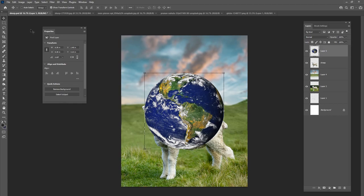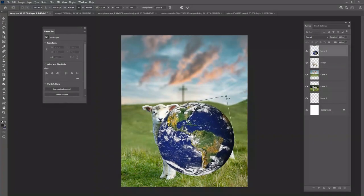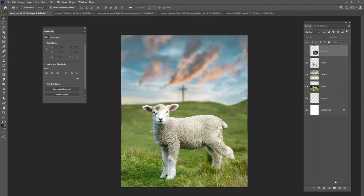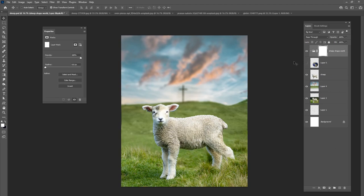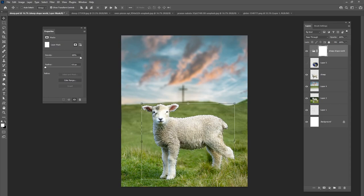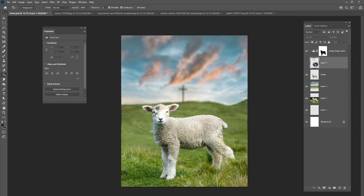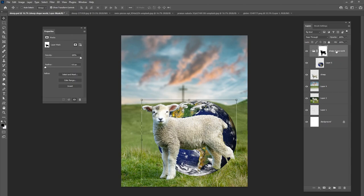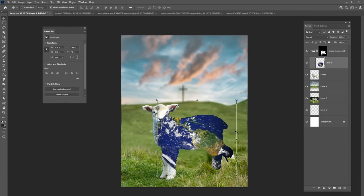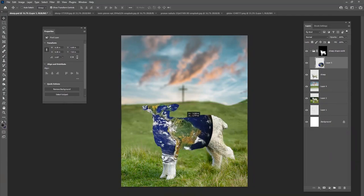I'm going to put our world directly on top of this sheep. First I'll create a new group — we'll call it our 'sheep shape world group' — and put a layer mask on it. I want my sheep to be the layer mask. I'll Ctrl+click the sheep, change my color to black, go up to this layer mask and click on it. Now we have a brand new group where the layer mask is the shape of the sheep. Put your world in there — and when you turn the world layer on, we need to invert it with Ctrl+I. There we go, that makes more sense.